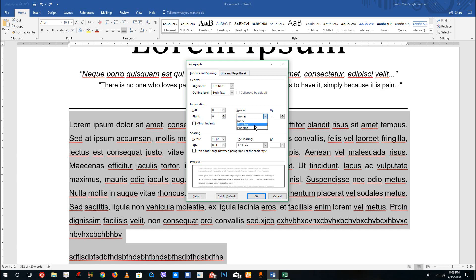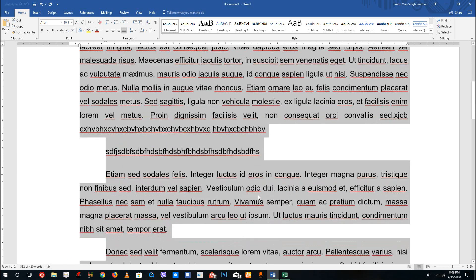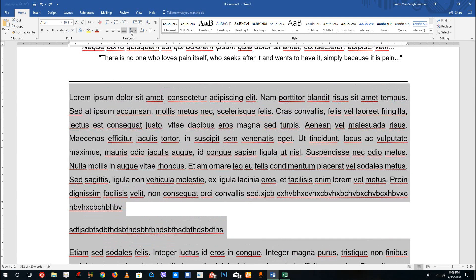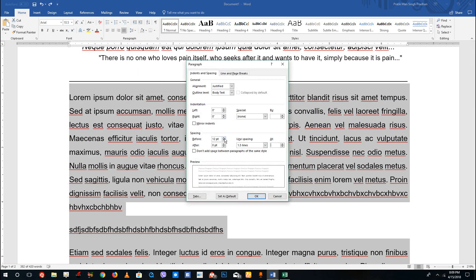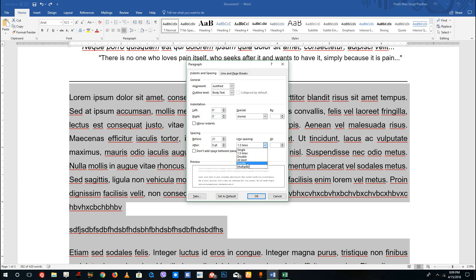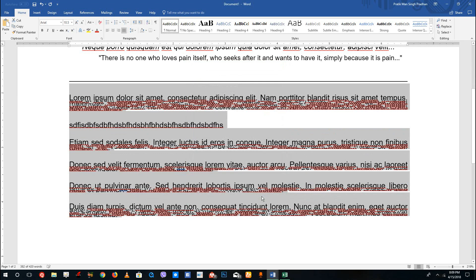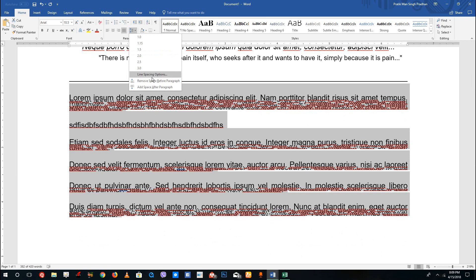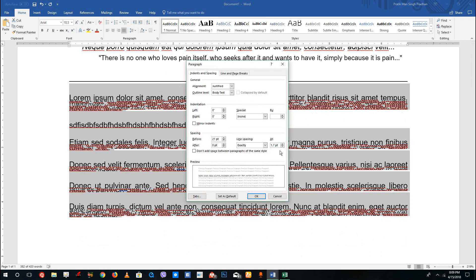You can also indent just the first line, so you don't have to add a tab manually. You can also increase the specific spacing before and after by typing in the exact points you want — for example, 21 points. For line spacing, you can set it to an exact value like 1.7, though that can look quite horrible.